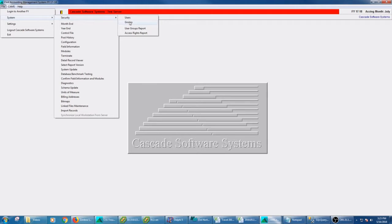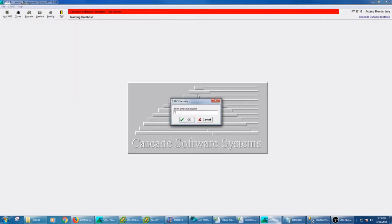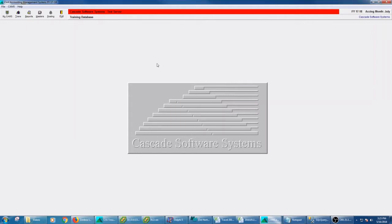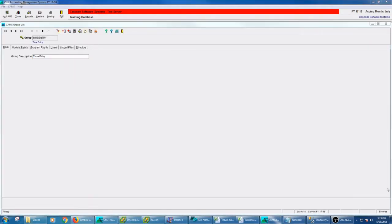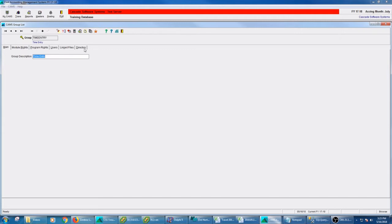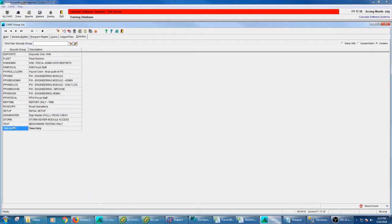Again, it's going to want me to enter my password. This is not the test password. This is the password for who I'm logged in as up here. So we have a few groups set up in here. If you have an existing CAMS system, you'll probably see some groups like this. They can be whatever you want, but this is a time entry group.